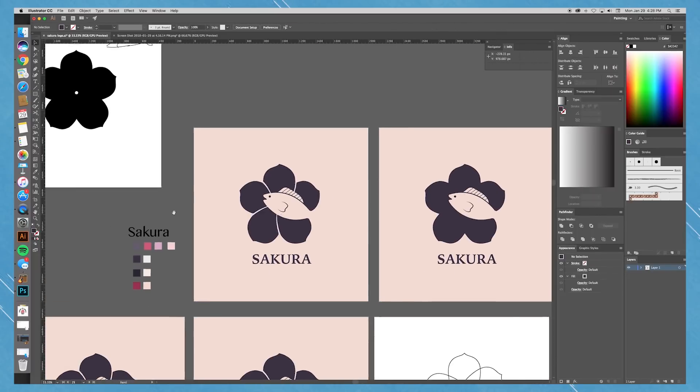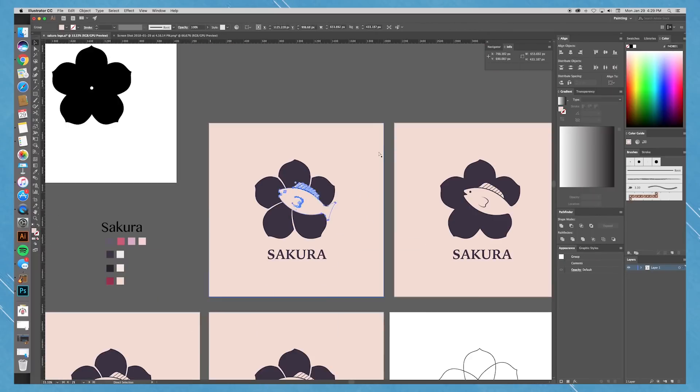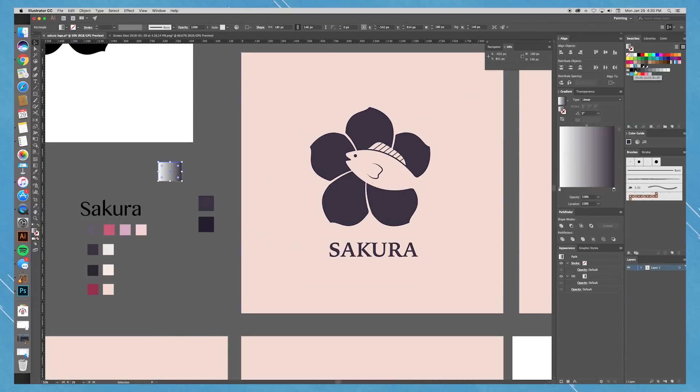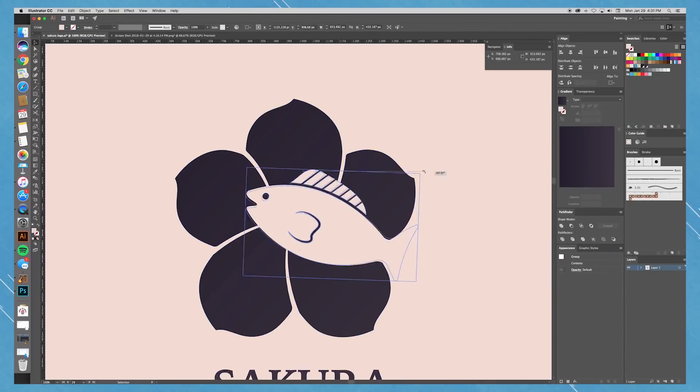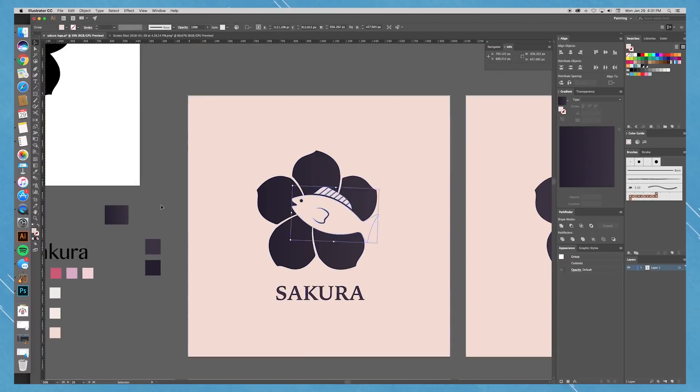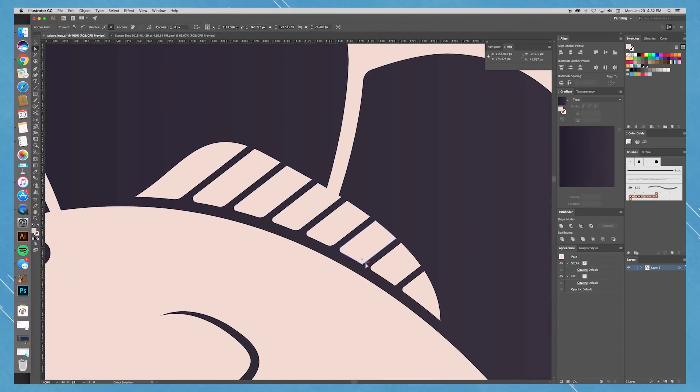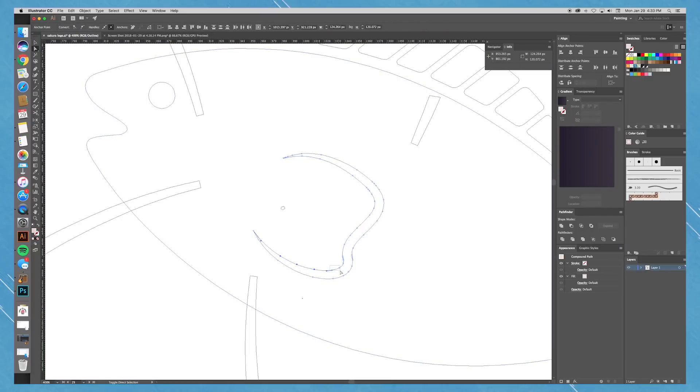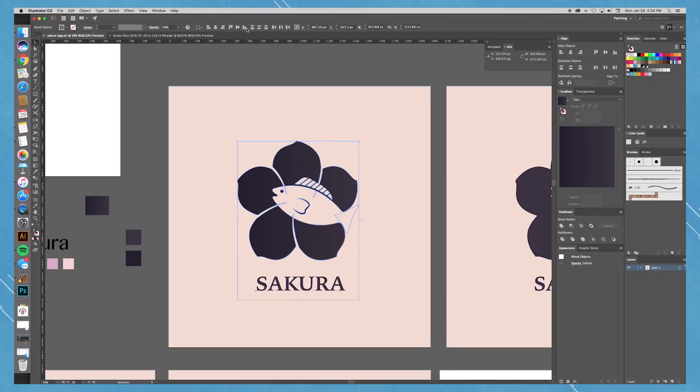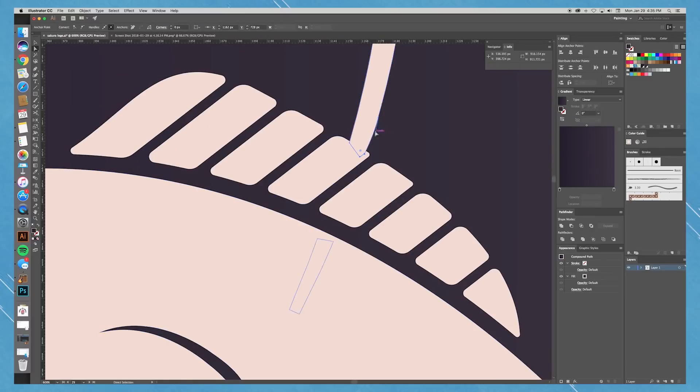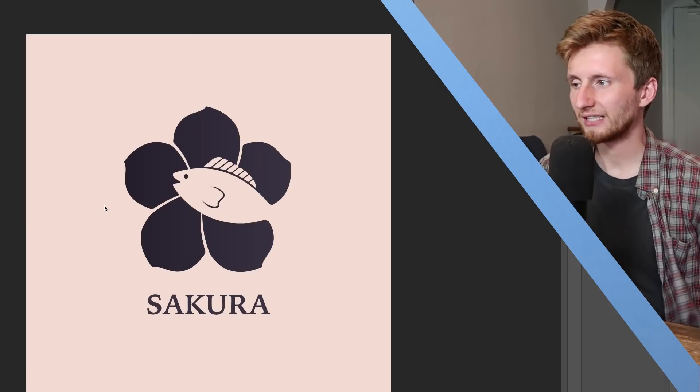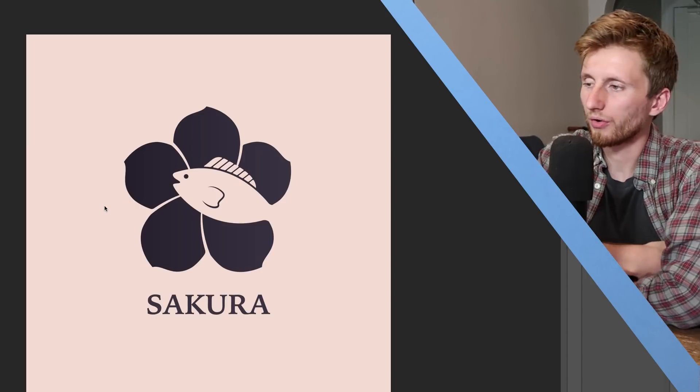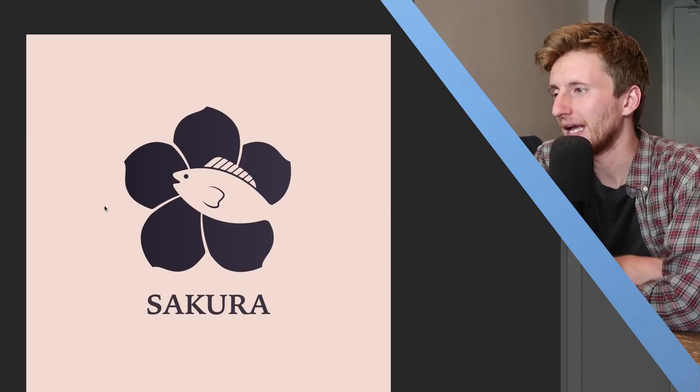But there was still a couple of things bothering me about the placement and the size of the fish boy. And mostly the fin up top. So I put lines to separate the fins. Just give it a little bit more detail and character. But this is where I stopped initially.